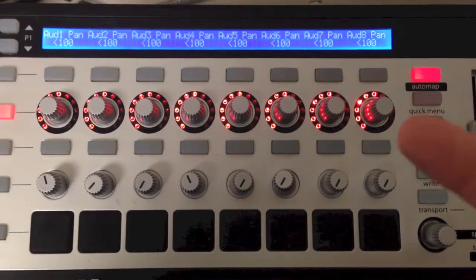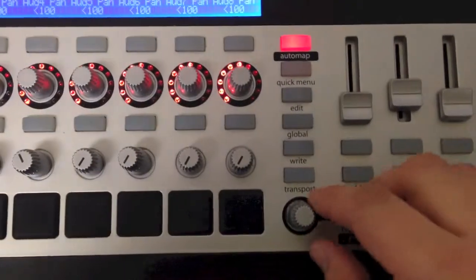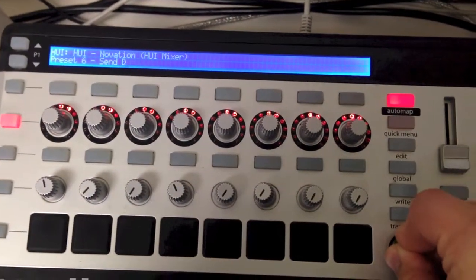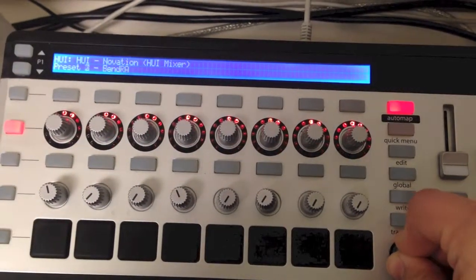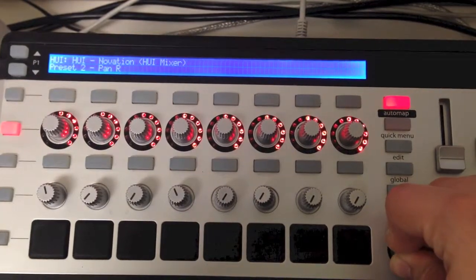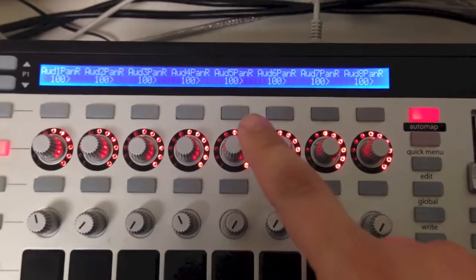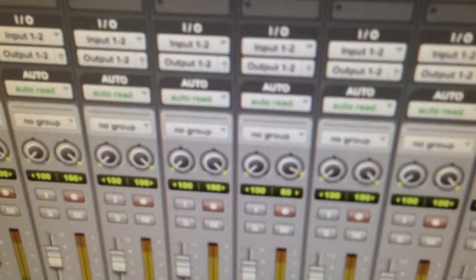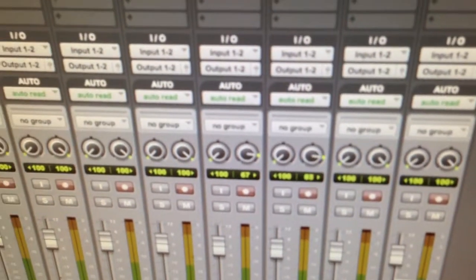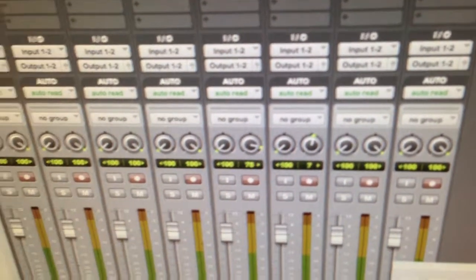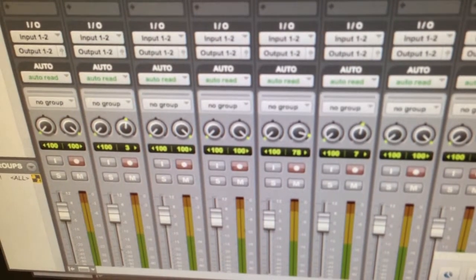We're going to switch it from pan to pan right. So on the speedo, I'm going to hold and turn. You'll see that the Huey preset menu appears and I have all these Huey presets. Let's set it to pan R — I'm still holding and turning. There's pan R, and now they all say pan R. So you'll see on screen, now I'm adjusting right side pans. These are all on that row — the whole row is right side pan.